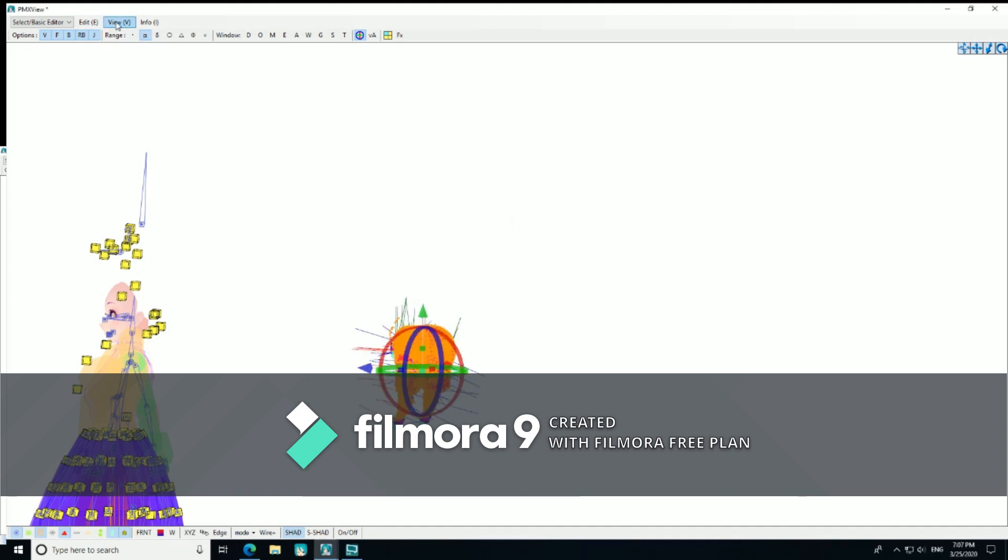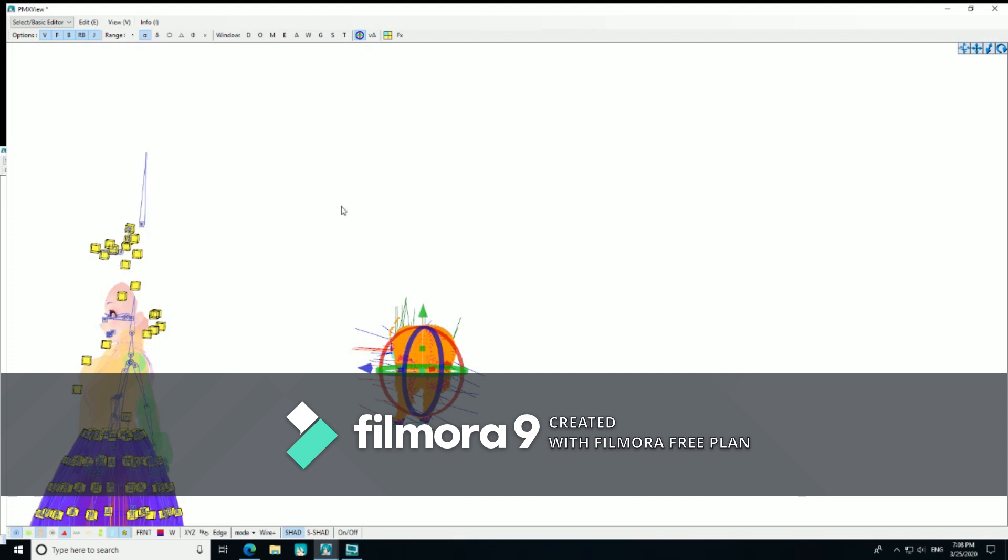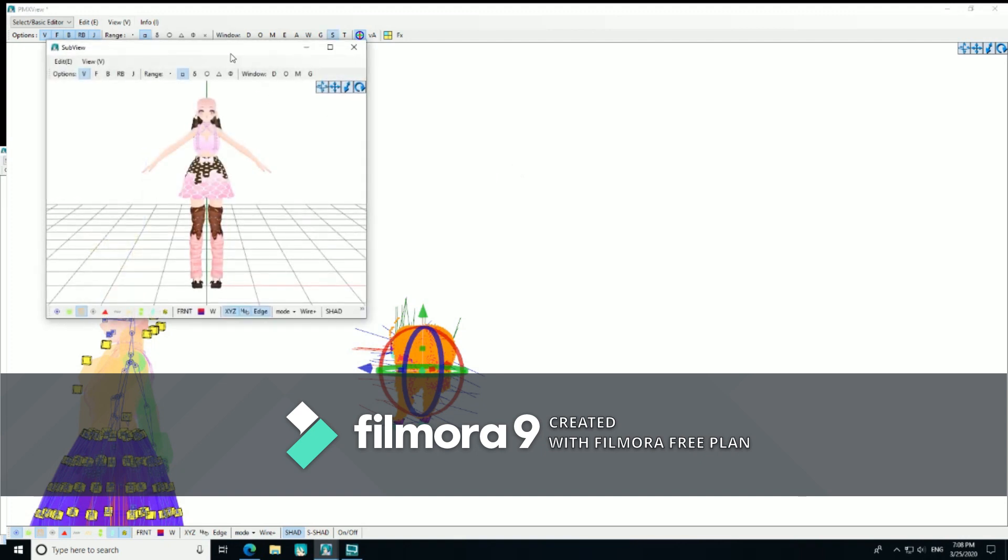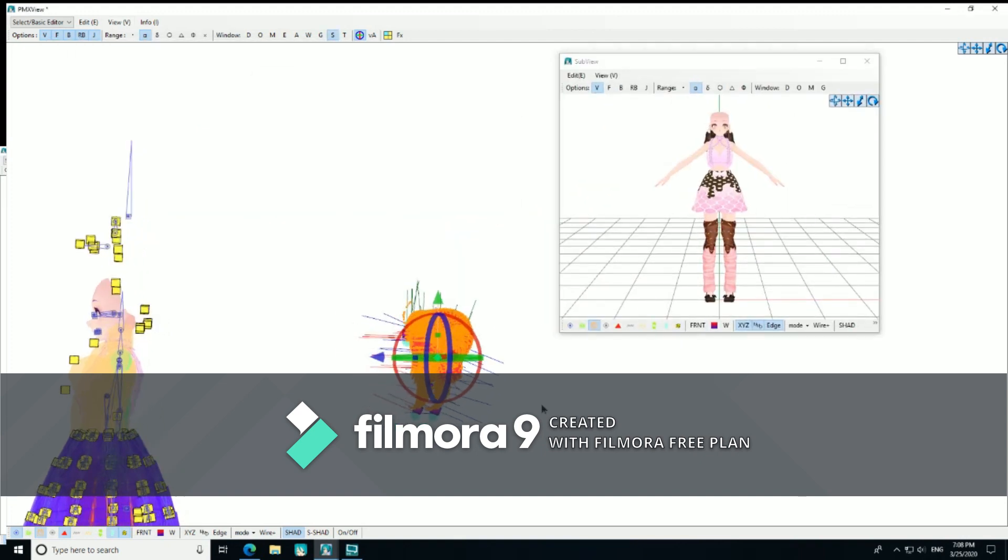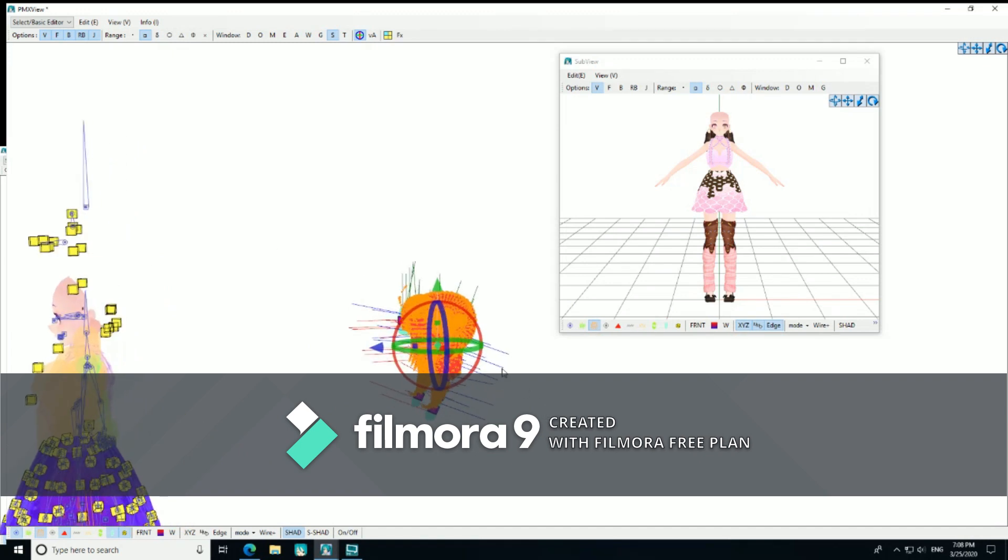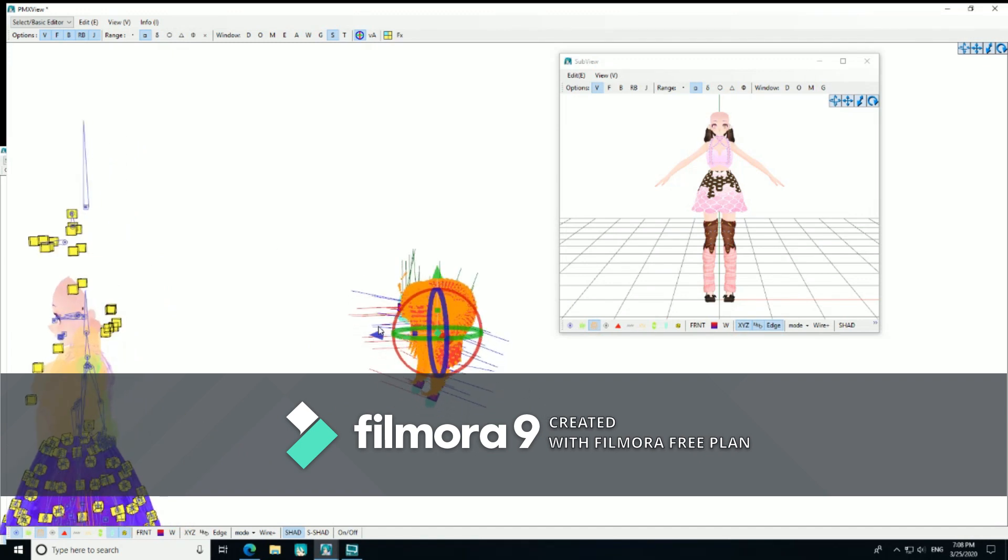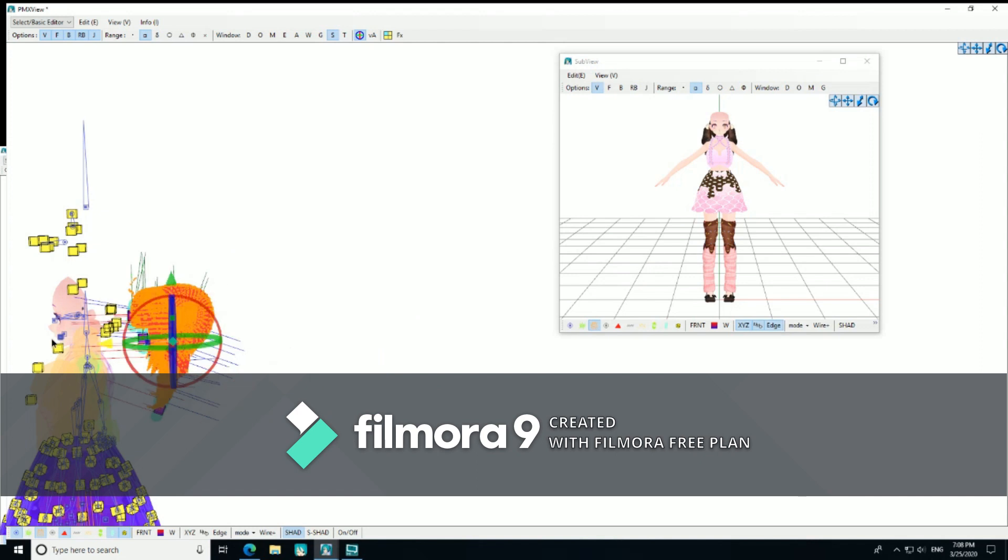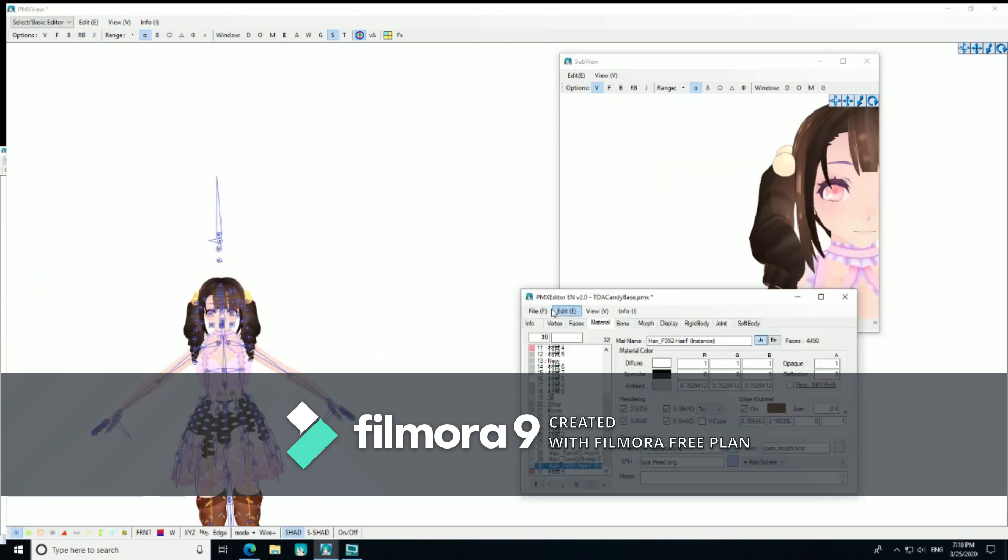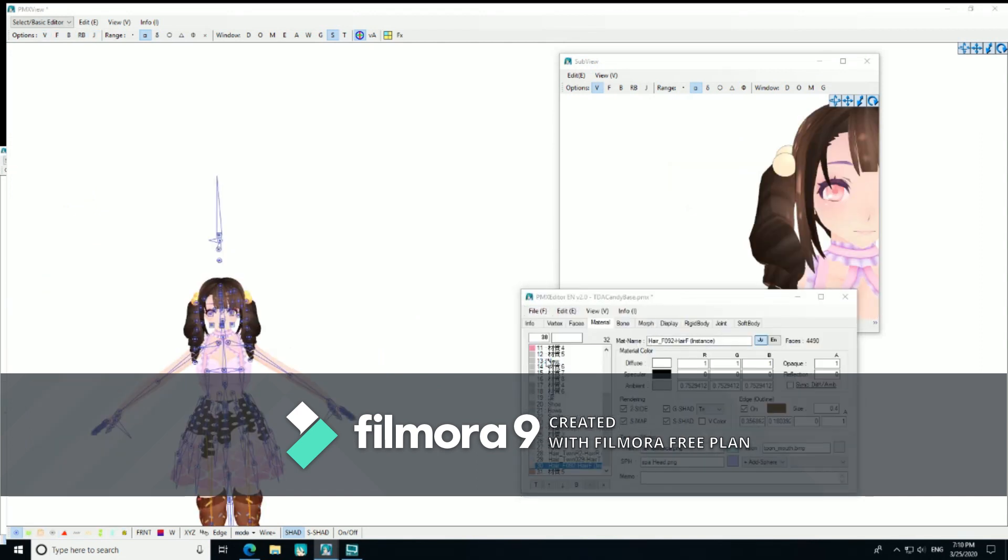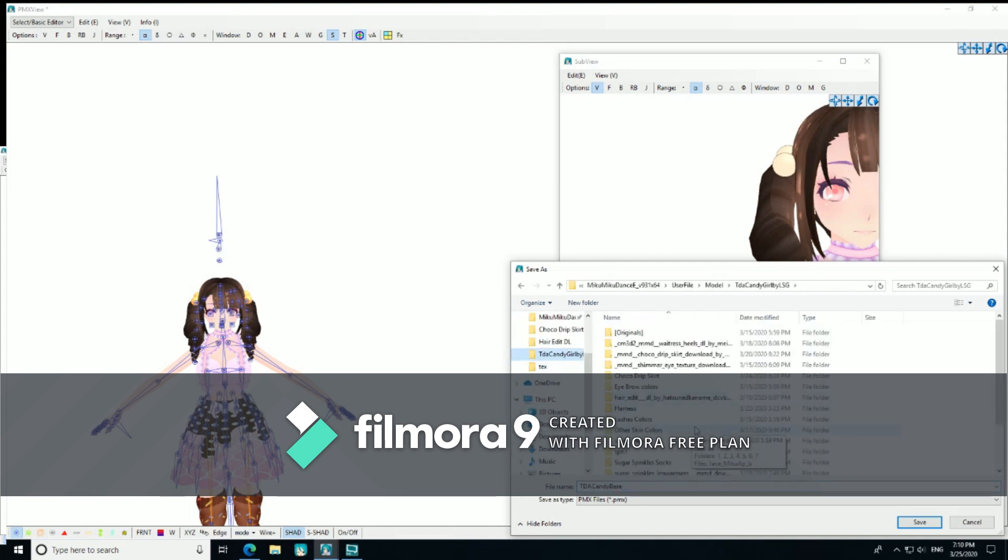Sometimes it is helpful to enter subview while attaching a part to a model. So, now we're going to save the model again. Once you're done adding the parts.